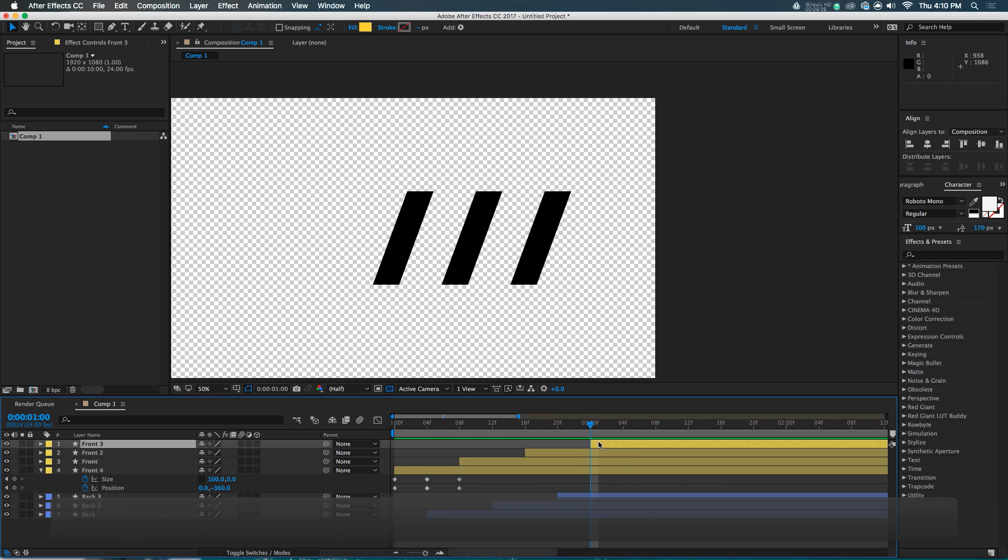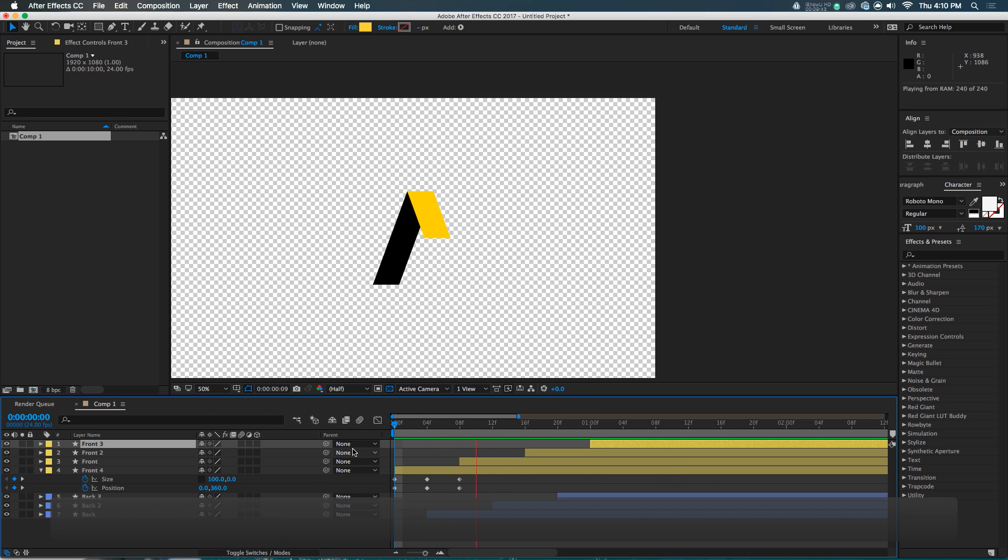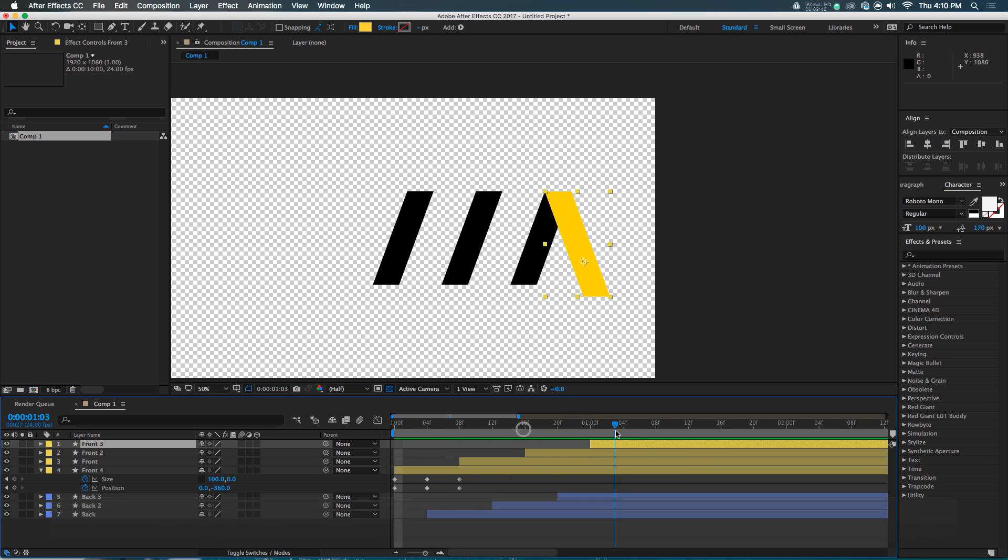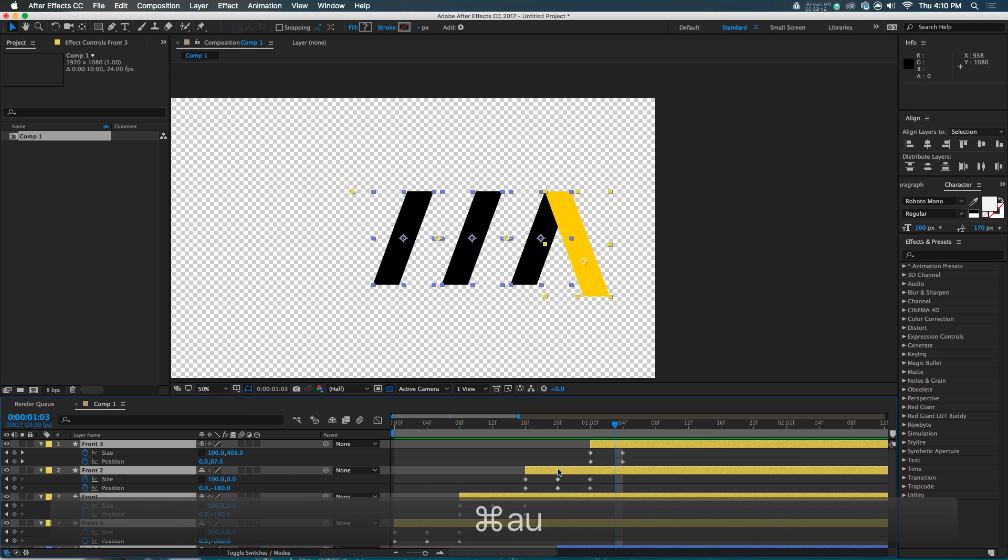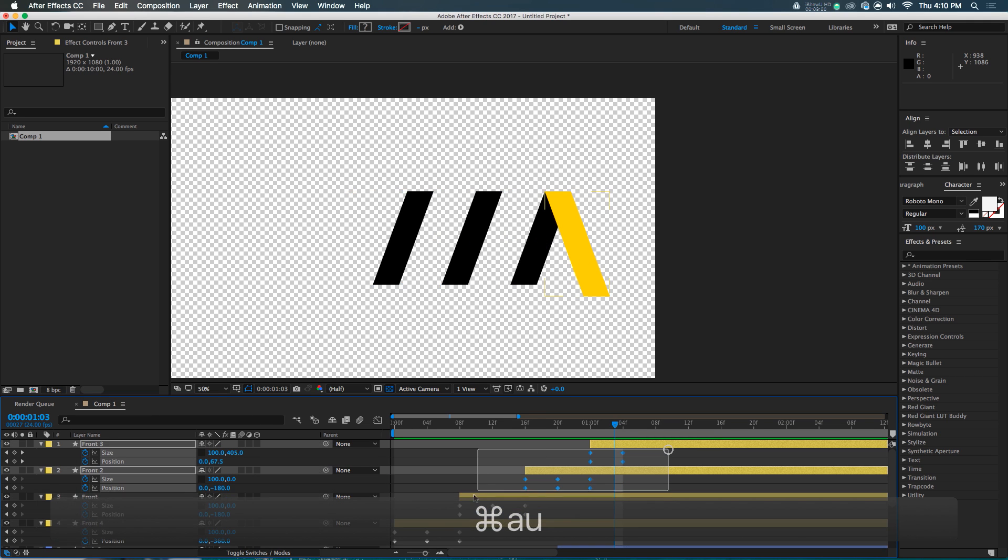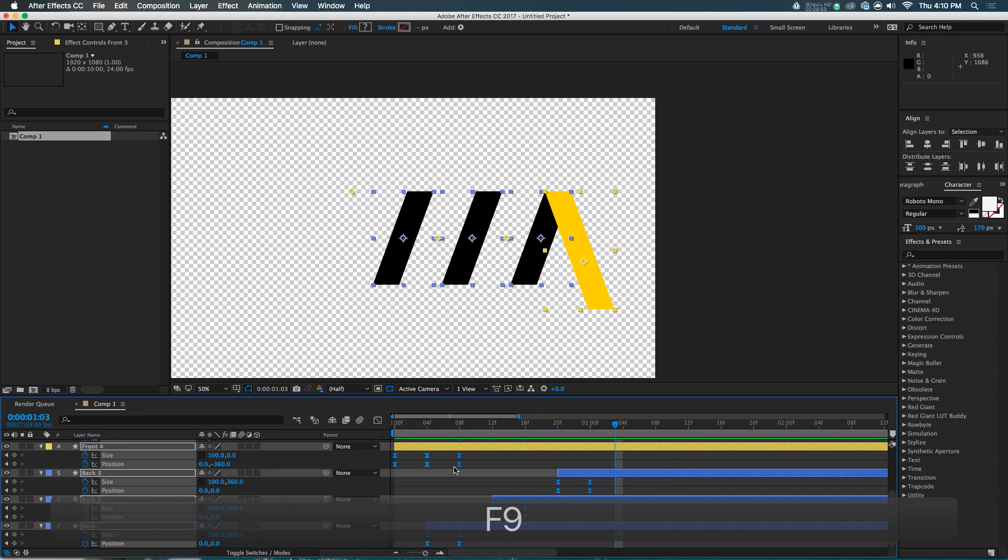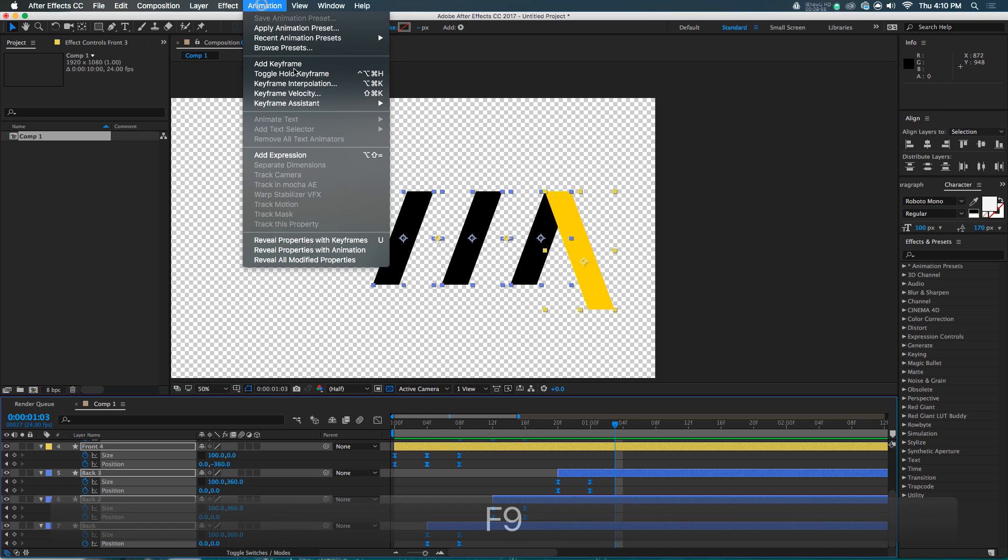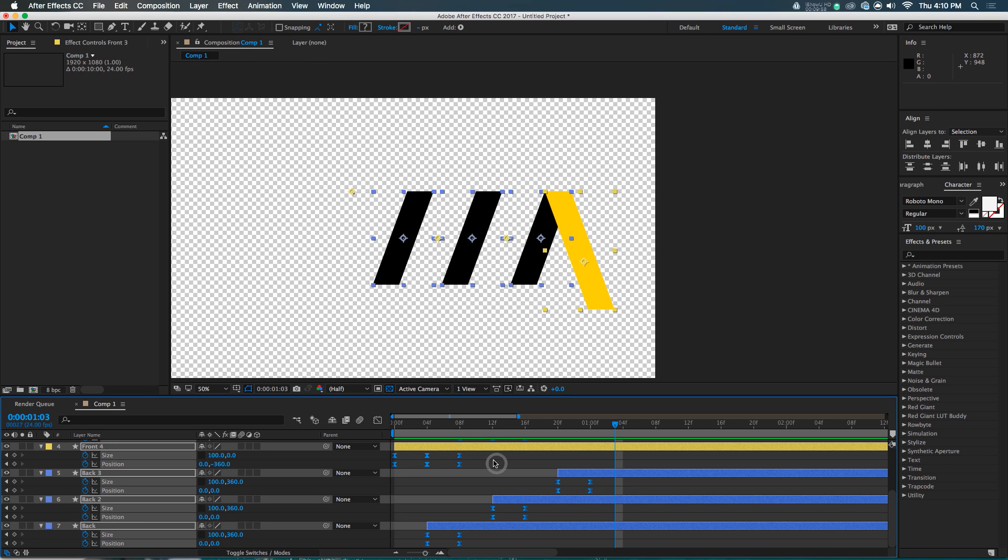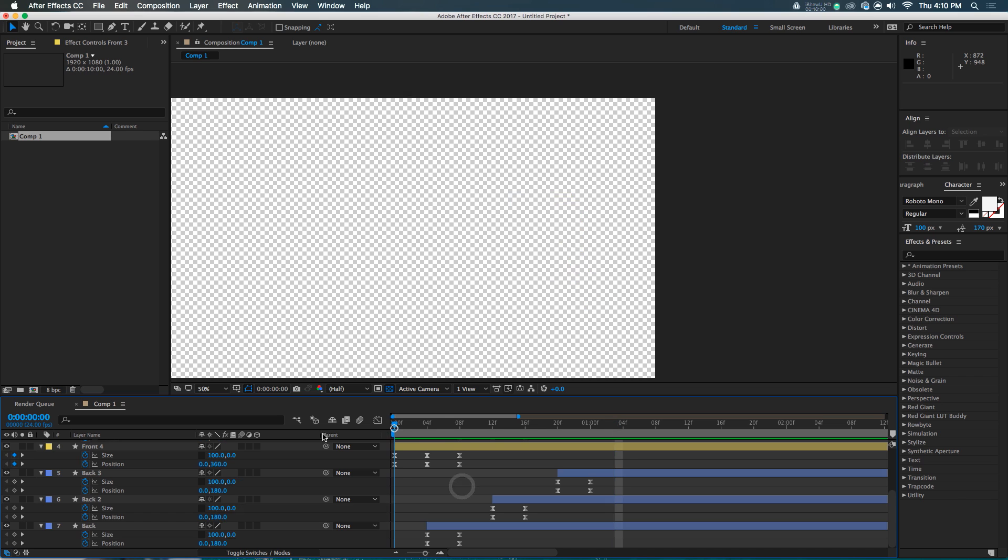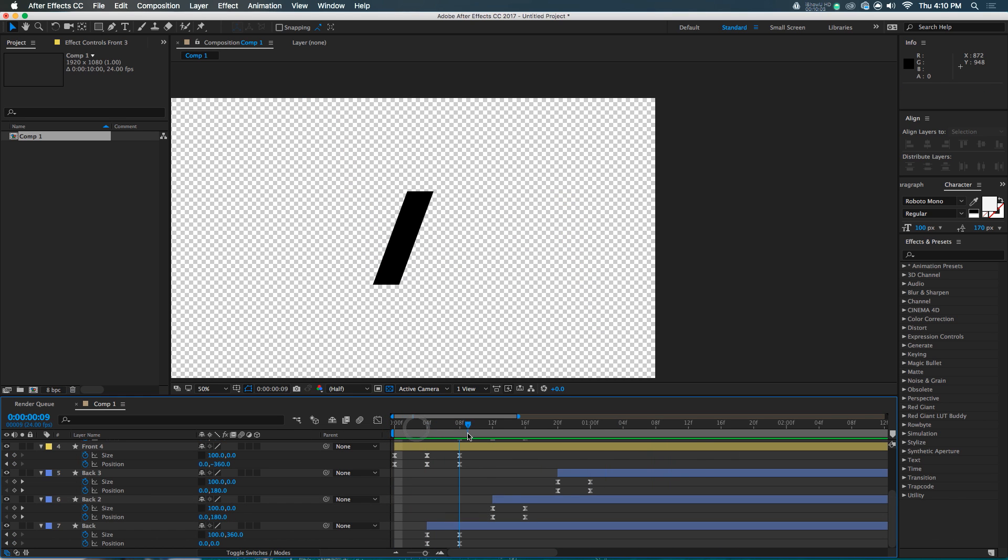And boom. Kinda like that. So, if we follow along this fun adventure, it does that. Select all those, hit U, grab all of those keyframes, and then hit F9. Or you can go animation, keyframe assistant, easy ease them. Ease them however you like. Just make sure you ease them. And that causes a bit of a nicer look to these things.